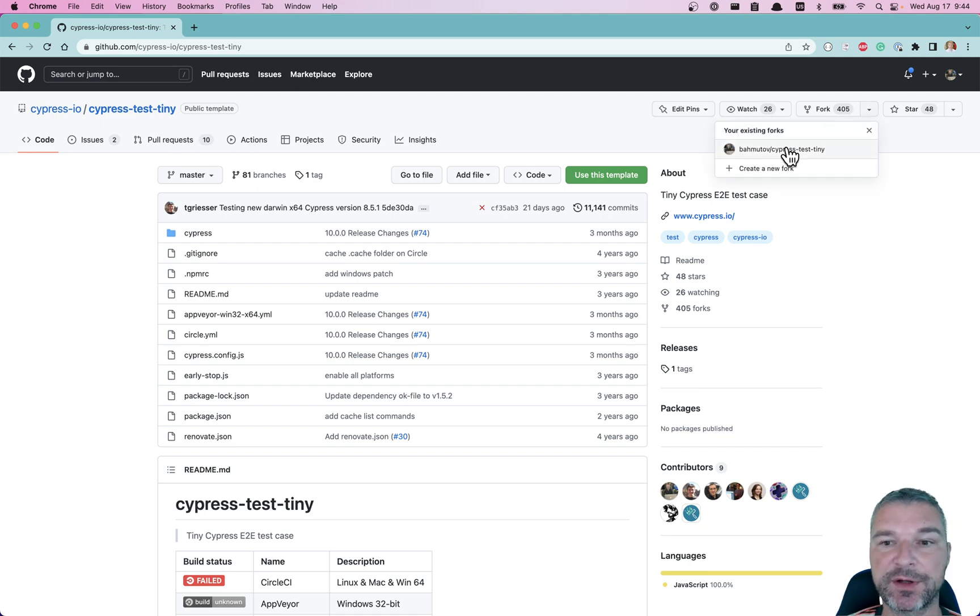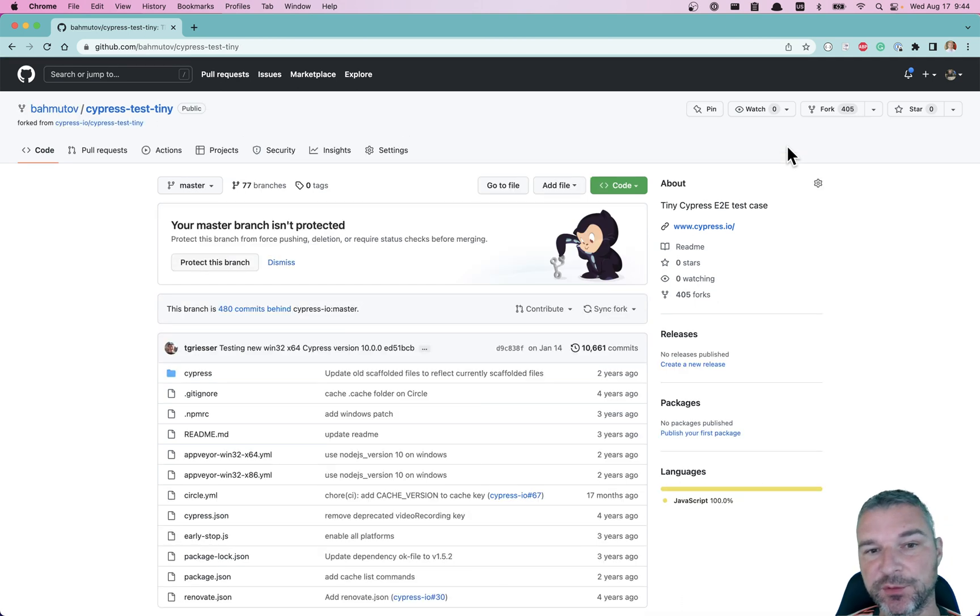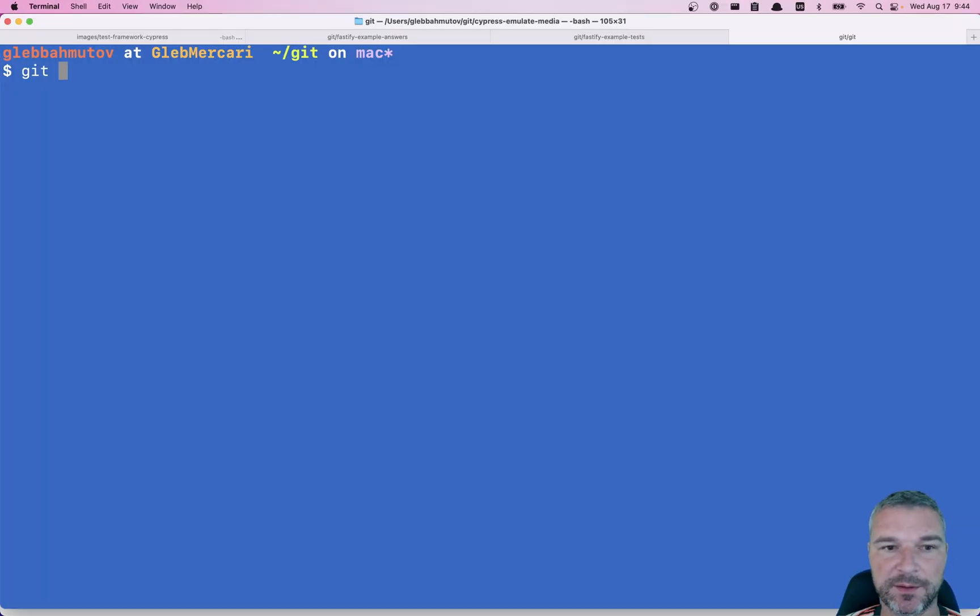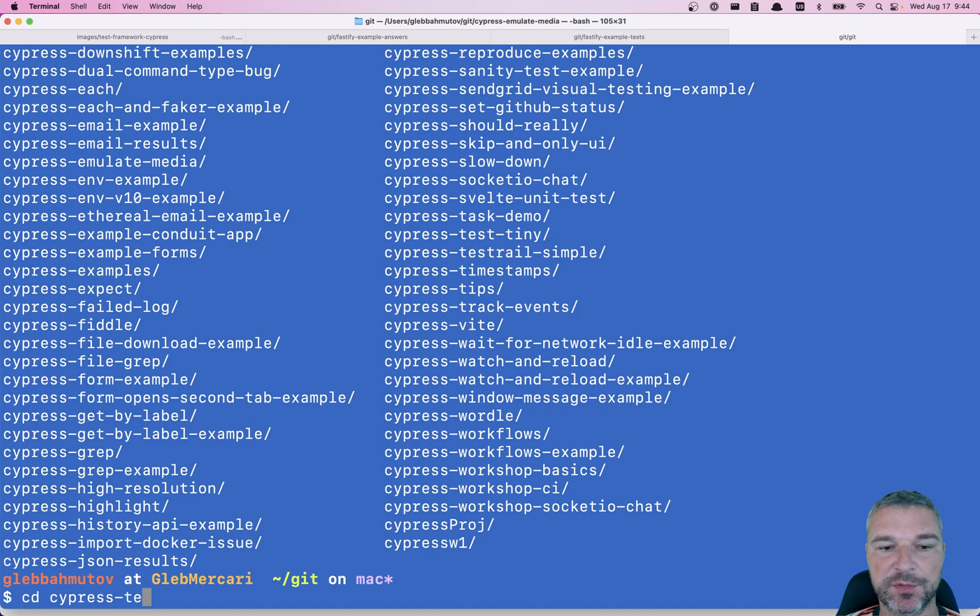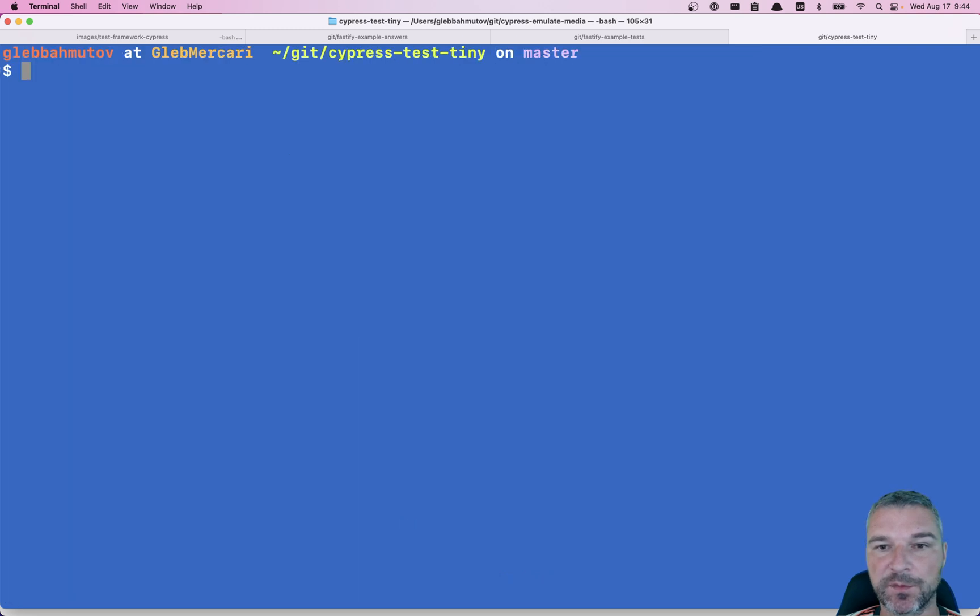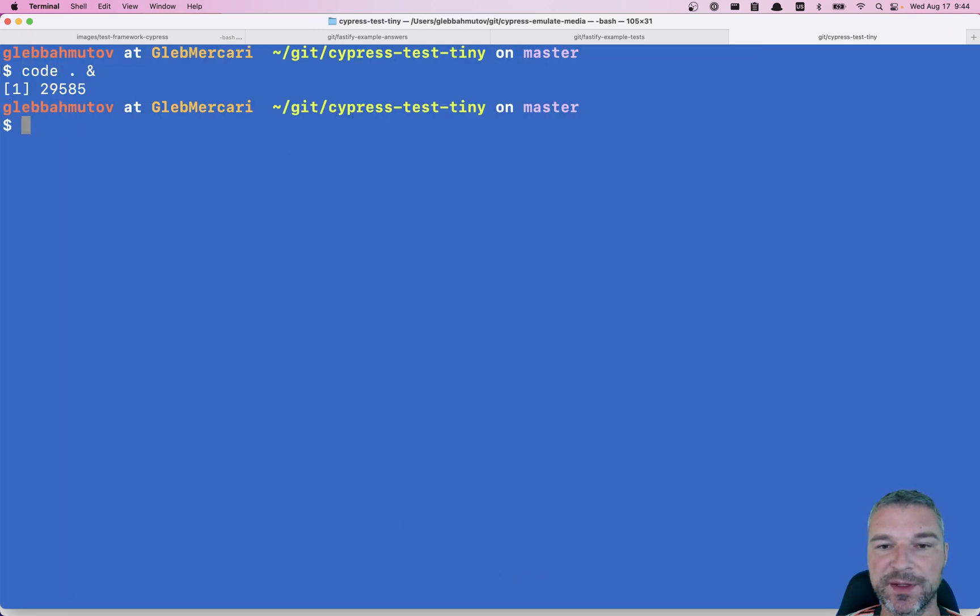I already have a fork, so I don't have to fork it, but you would fork it under your account. I would grab the code and I'll say git clone cypress test tiny. Okay, so let's open this project.